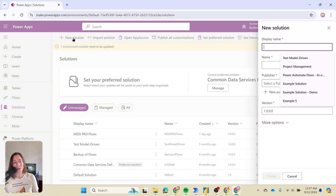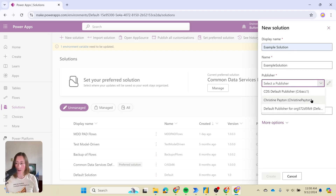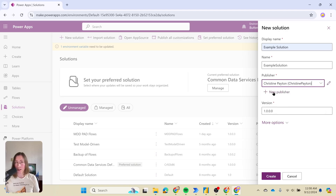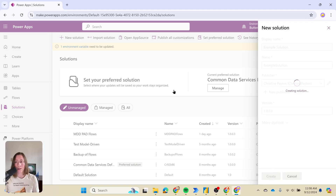Next, click on the new solution menu option to create a new solution, give it a name, and select a publisher. If you're working for a consulting firm, usually they want you to use the consulting firm's name. You could also use your department's name — something official-looking so people know it's not some random person's object. You can create a new publisher if needed and then set the version. By default it's 1.0, which is usually fine, so just click create.